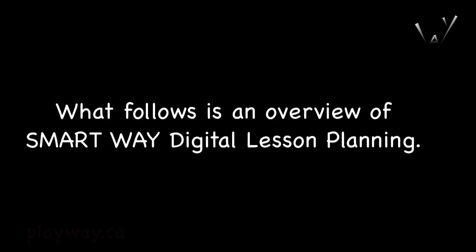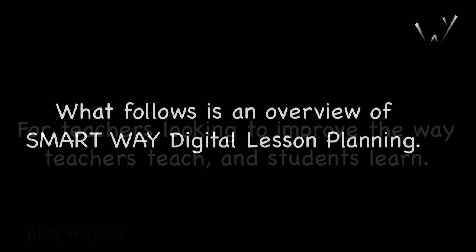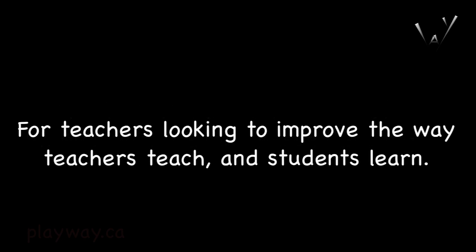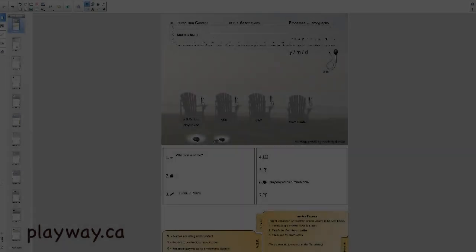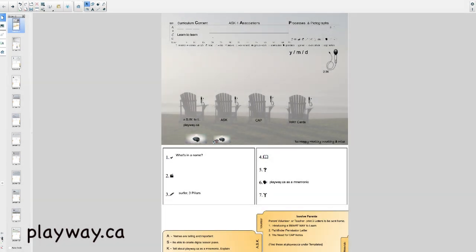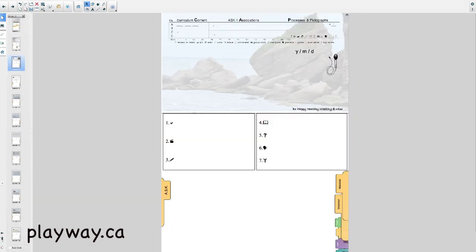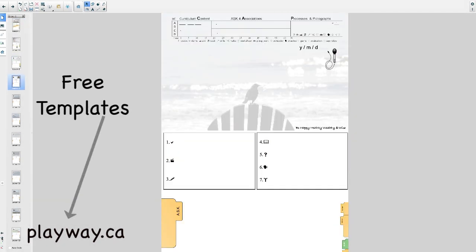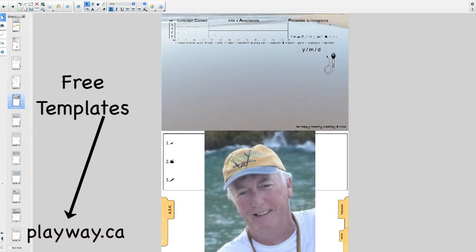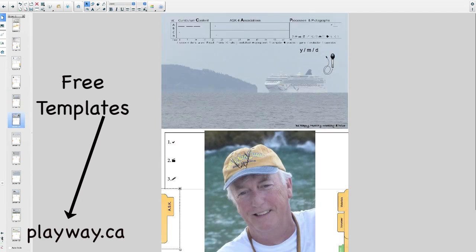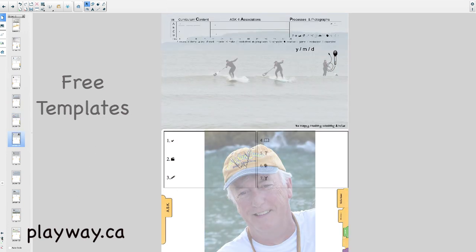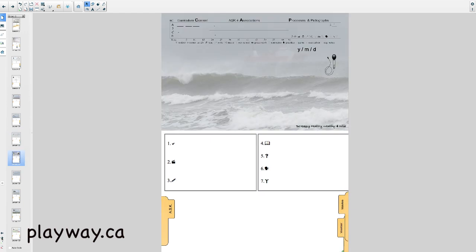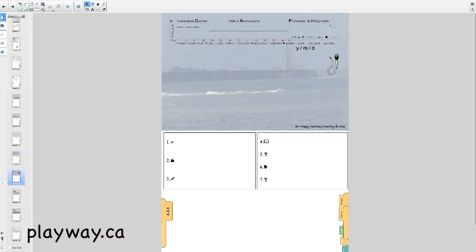What follows is an overview of smart way digital lesson planning for teachers looking to improve the way teachers teach and students learn. Hello, Brian here. I'm your virtual teacher. Welcome to a smart way to learn. Sorry I couldn't be there in person, but we can reach more teachers this way. We're going to jump right into the lesson.